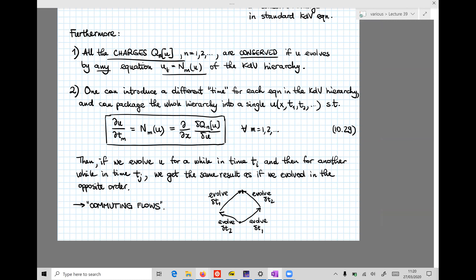I'll stop here for today. I'll just mention that there is an extra comment which fourth-year students who have seen the extra reading material might want to read. In particular, in the notes you can see how the KDV equation, and in fact any equation in the KDV hierarchy, can be obtained from an action by using the variational principle — or by setting to zero the functional derivative of the action that we defined above.